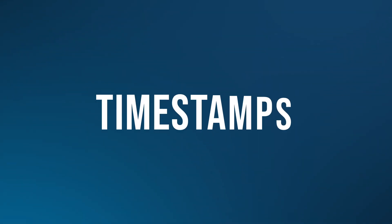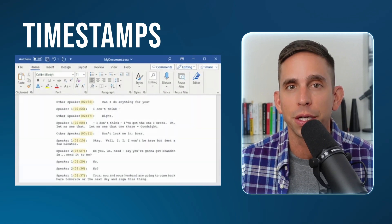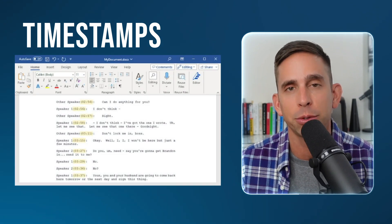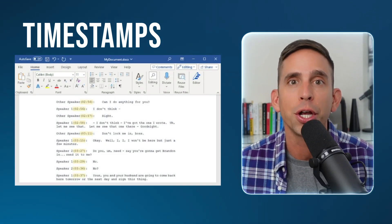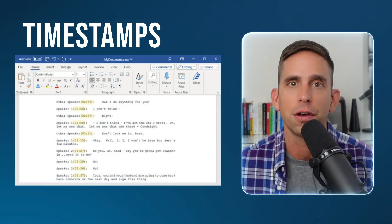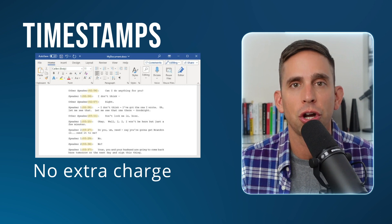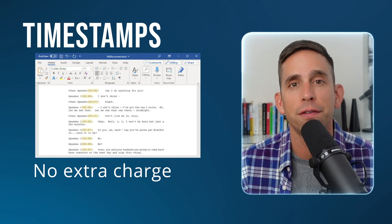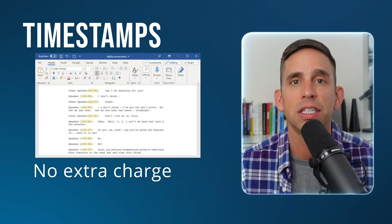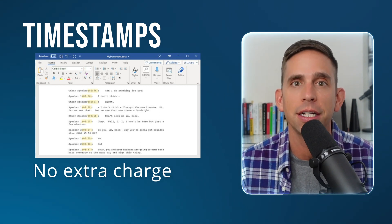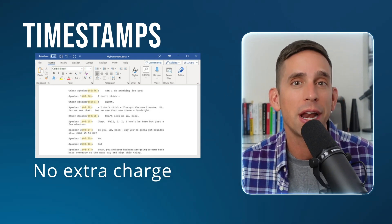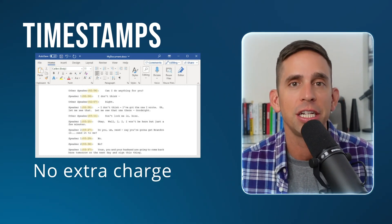Number four is timestamps. You can always opt in to include timestamps with your document when you're uploading your audio file. They're added at no extra charge and occur every two minutes for single speaker content, or whenever the speaker changes with multi-speaker content.